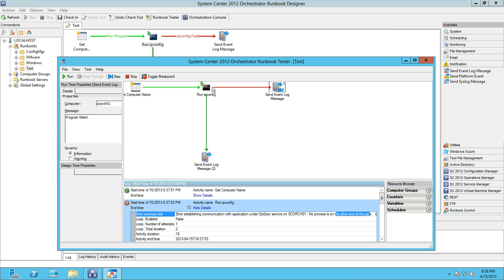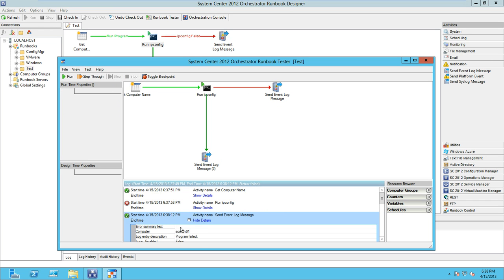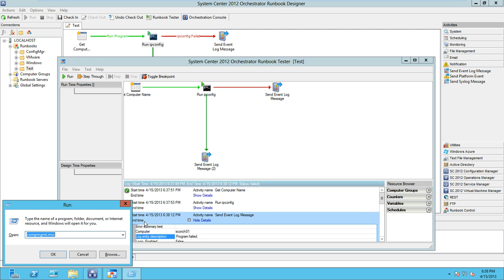That caused the smart link to evaluate false on this bottom one and true on this failure one. So we're now going to step through and finish the send event log message activity that logs the program failed text.